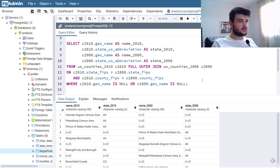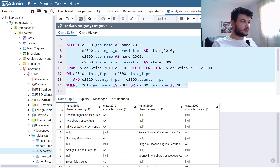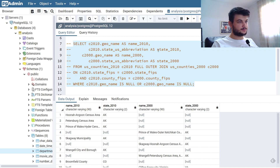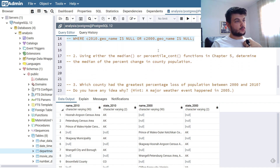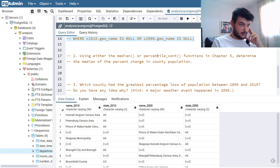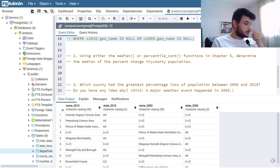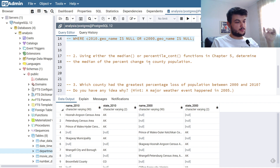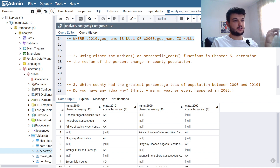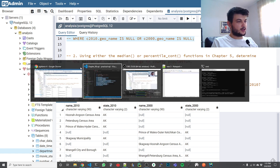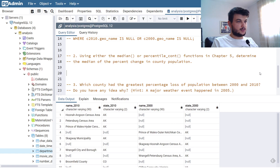Let's continue with the second exercise. We need to use the median or percentile function that we learned in the previous chapter to determine the median of the percent change in county population. The easiest way to do this is to use the query already in the book, since the author provided a query to compute the percent change in population from 2000 to 2010. I'm going to copy and paste it here.